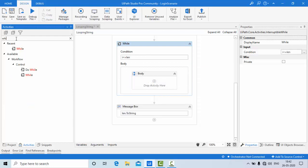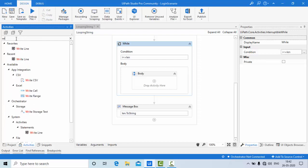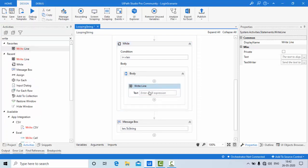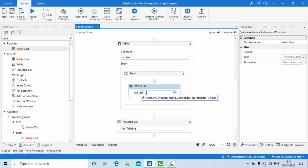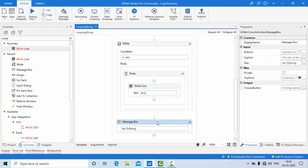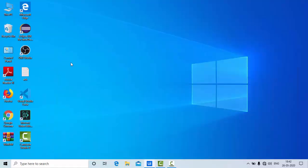Inside the loop, use WriteLine with 'str[i]' to print each character. Let's see how this one is going to execute.